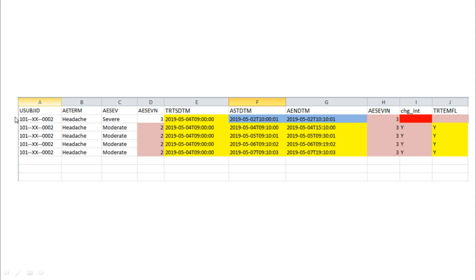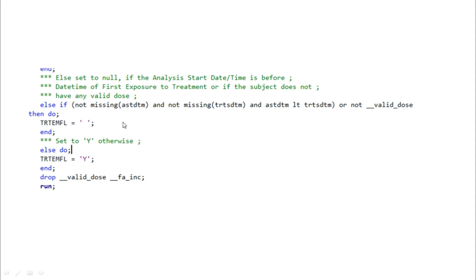There is one more condition: even if AESTDTM is not missing, treatment is not missing, and all criteria are met — if the subject does not have a valid dose in the exposure dataset, we do not consider it a treatment emergent AE. This is because treatment emergent implies the subject must have actually received a valid dose. The valid dose information is obtained from the exposure dataset.